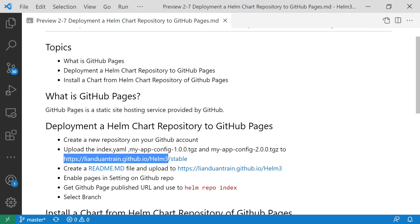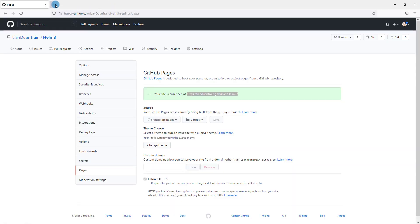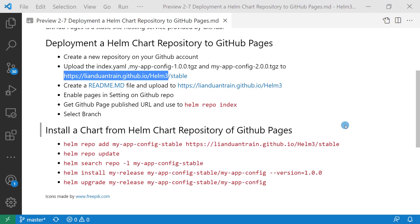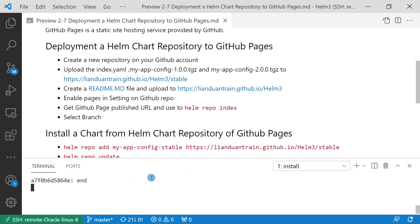Let me open my homepage for the Helm chart repository in GitHub pages. This is my homepage with three parts from the readme file. This is the topic for today: install a chart from a Helm chart repository of GitHub pages. Open the terminal for my Linux box.